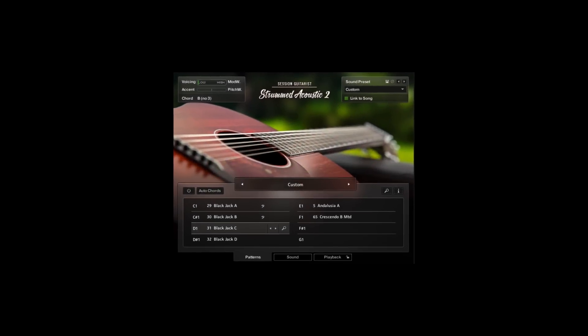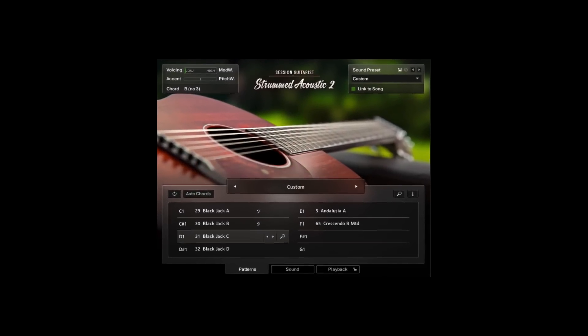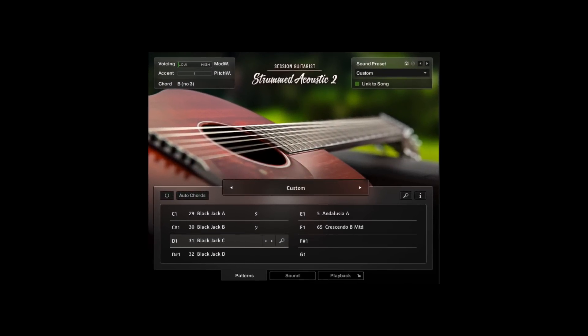Hey everyone, Matt here and welcome to this brief introduction into Session Guitarist Strummed Acoustic 2.